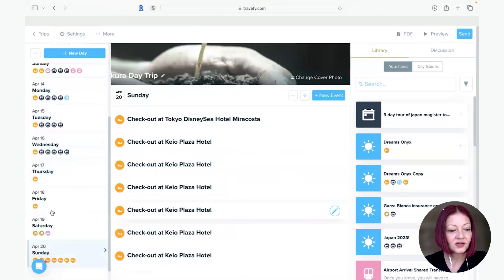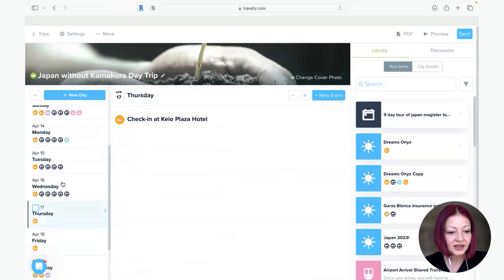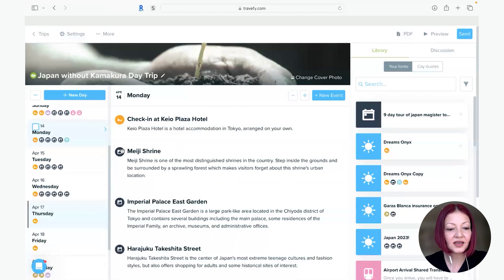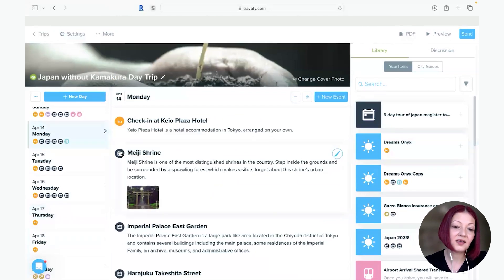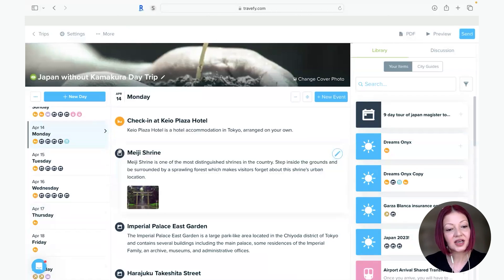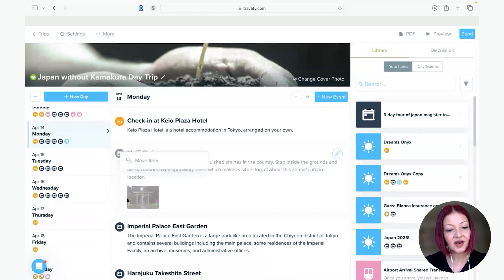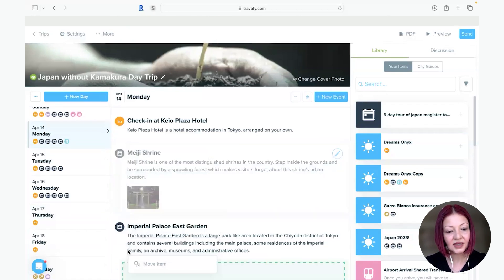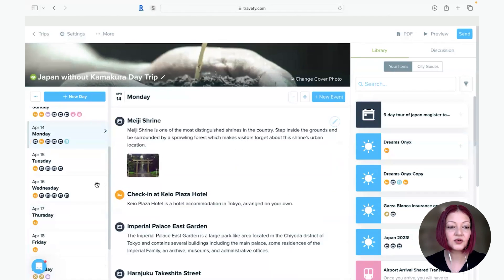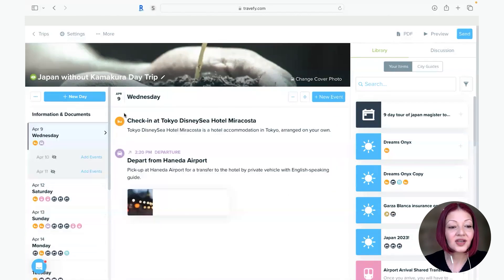Because sometimes there may be things that are out of order and you can quickly and easily change the order around just by clicking and dragging like any other change you would make. Just like clicking and dragging the item to any location you want in the order. So super simple.